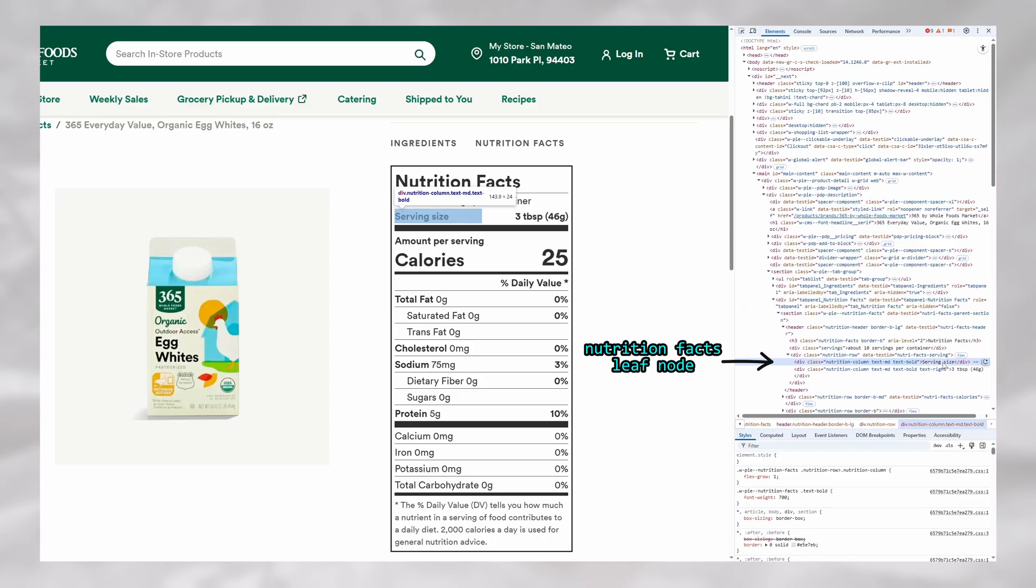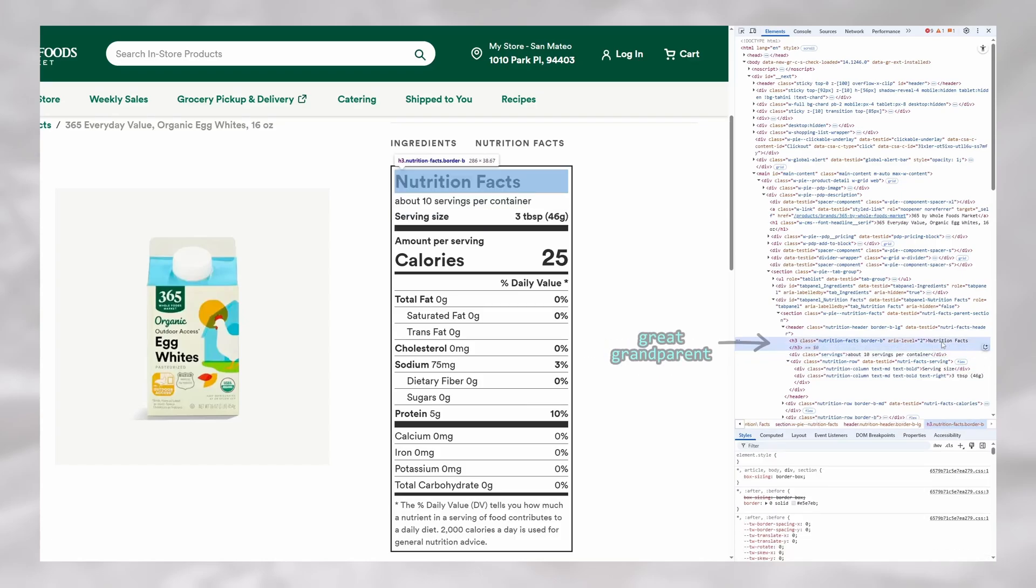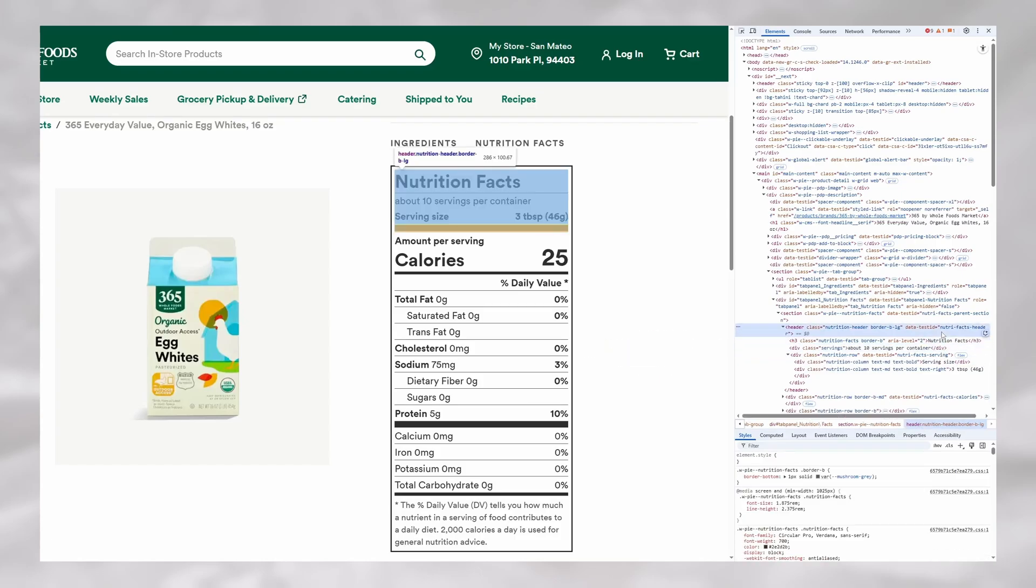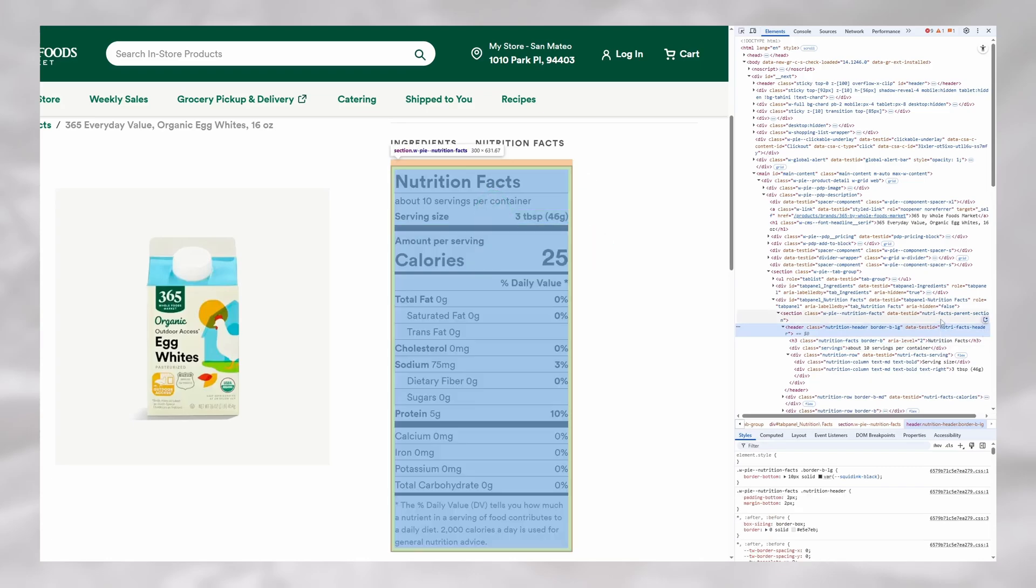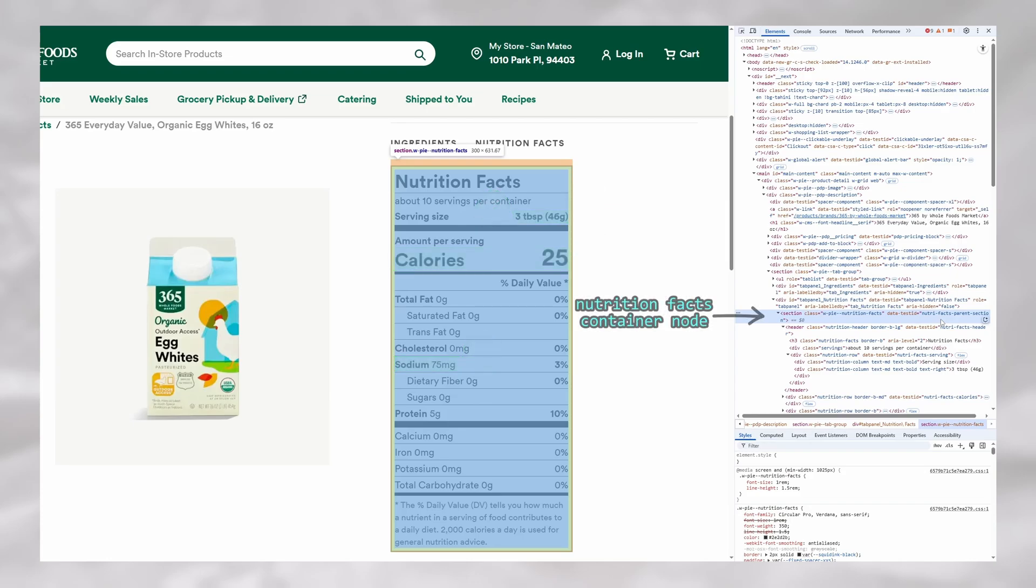I would then begin to ascend the ancestor chain of these leaf nodes, meaning I would take a look at its parent, grandparent, great-grandparent, so on and so forth, pausing at each step and evaluating to see if they contained other nodes such as household and metric serving sizes, calorie counts, and other macros. Once I reached the closest node containing all of the required nodes, I would deem this node that I finally landed on to be the node that represents the entire Nutrition Facts label.